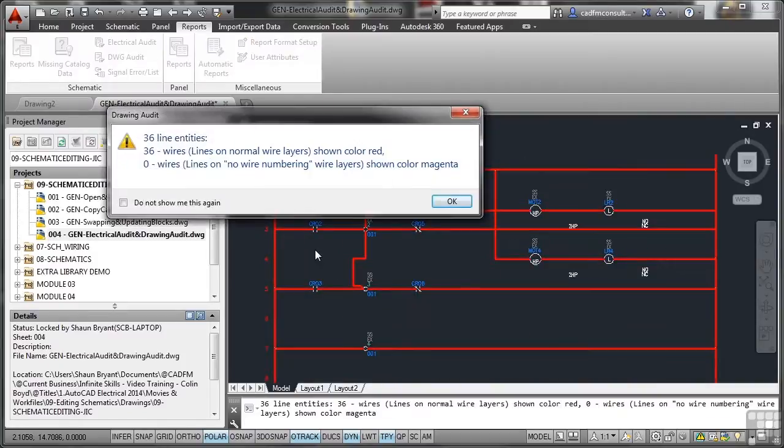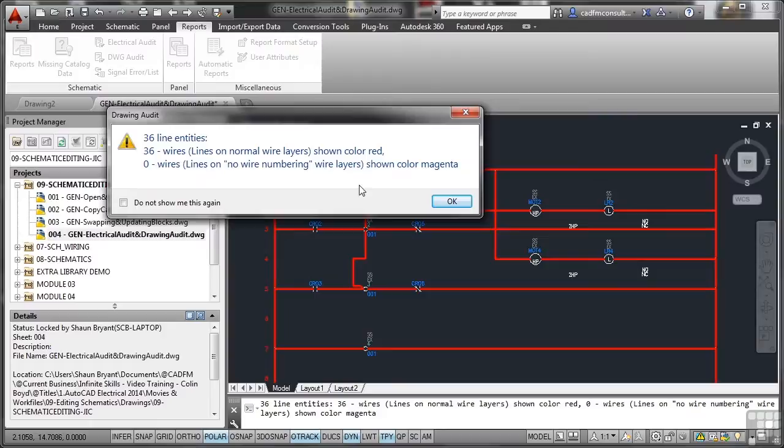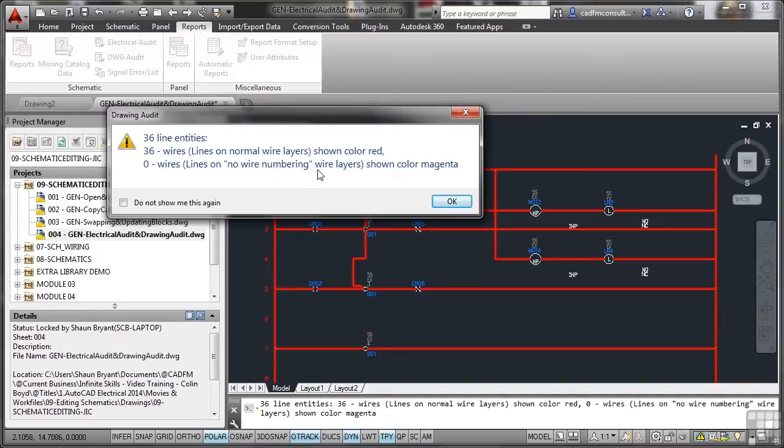The drawing audit tells me that I have 36 line entities, 36 wires on normal wire layers shown in red as you can see. Zero wires on no wire numbering. So that means that all my wires are in the right place on the right layers.